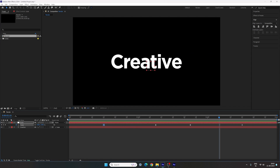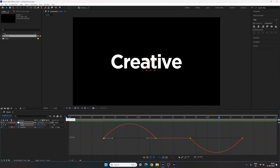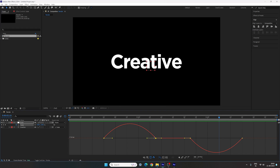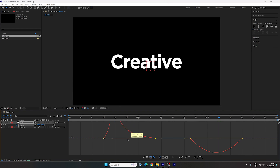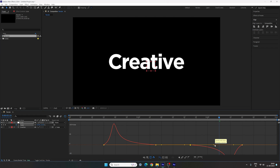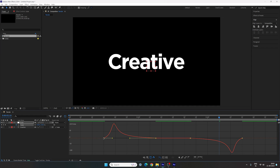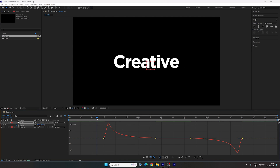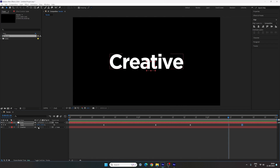Select any keyframe and open the Graph Editor. If it doesn't look right, right-click and select 'Edit Speed Graph'. Highlight the first keyframe, hold its handle and drag it to the left. Similarly, highlight the last keyframe, hold its handle and drag it to the right. You can also adjust the handles further to fine-tune the curve. Now we have a smooth scale animation.